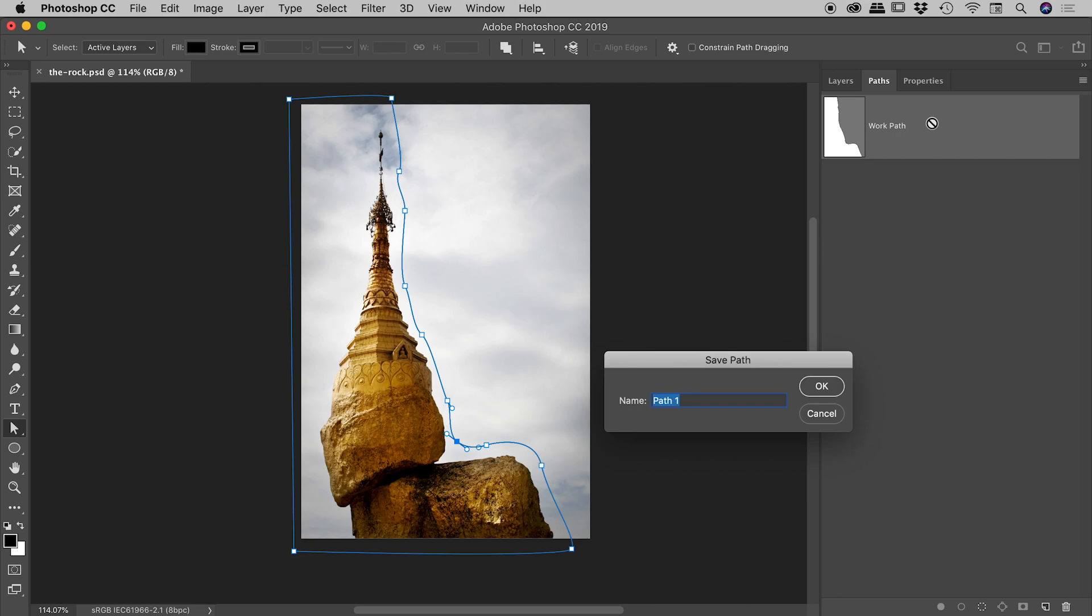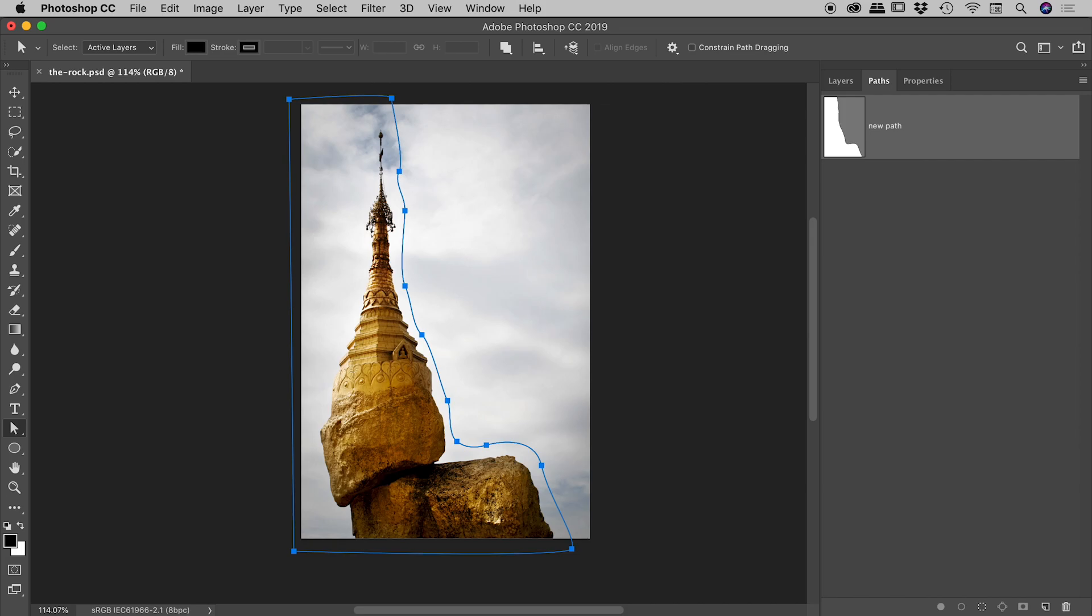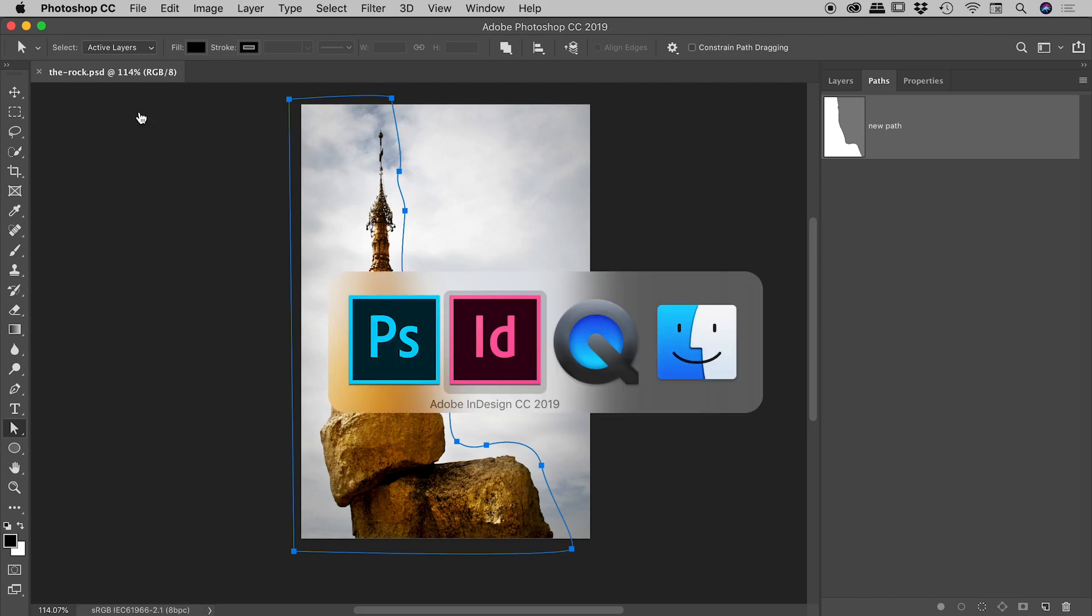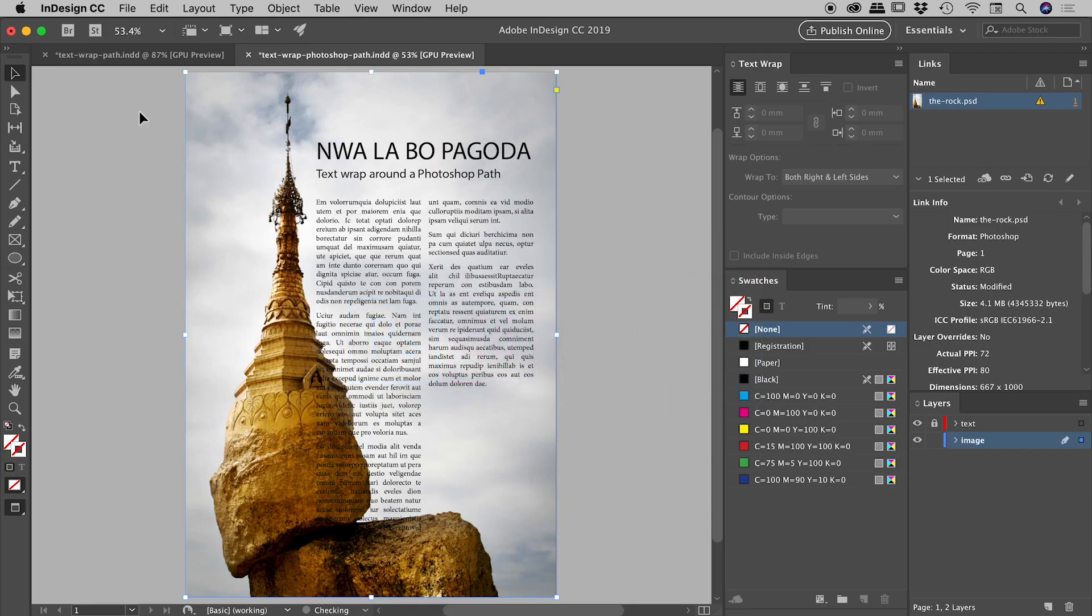If we just double click on that, let's give it a new name. So I'll literally call it new path just to give it a different name. Just so you know, there's nothing residual hanging around from before. So we've got our path called new path. Let me save that, dive back into InDesign.